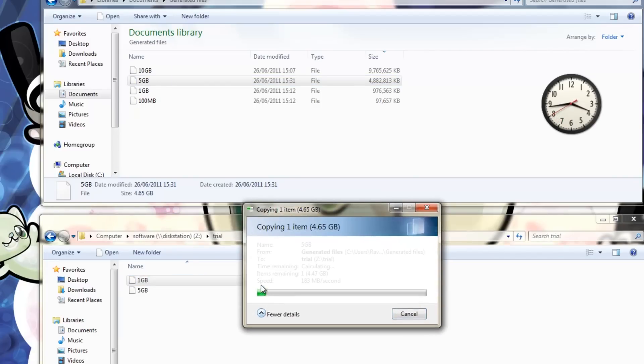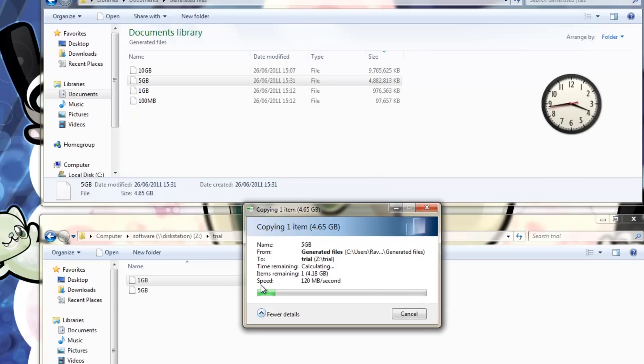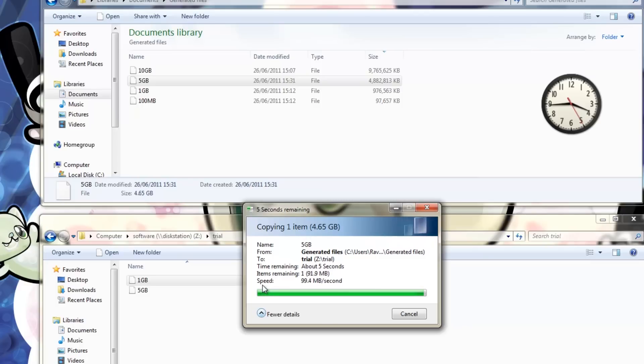I would personally highly recommend this NAS drive powered by a 1.8GHz Atom processor. And thank you for watching.